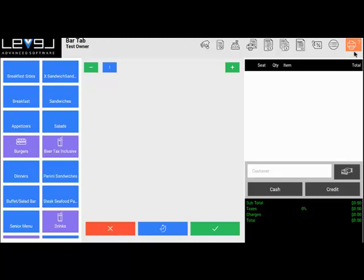The next button determines how the receipt will print for the customer. If this is orange, the receipt will ask you if you want to print when you settle the order. If it's red, no receipt will print, and if it's green, it will print automatically. To change that, we just click on it and it will cycle through.